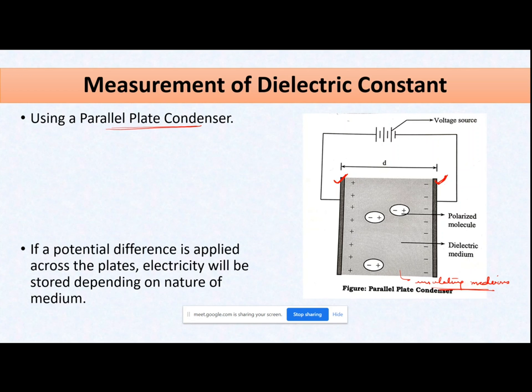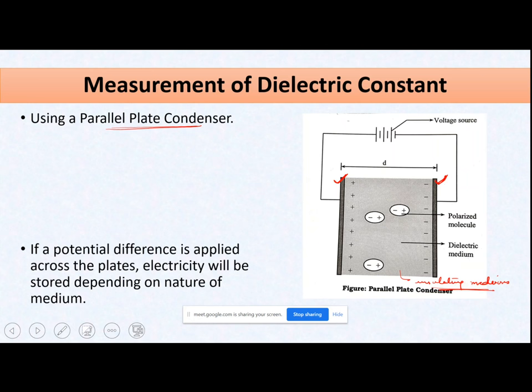This is the simple equipment for measurement of dielectric constant — the parallel plate condenser with two plates. You can add a medium in between or simply keep it as a vacuum, and then apply a potential difference across it. When you want to measure the dielectric constant of a sample, you place the sample between these two plates and apply the potential.